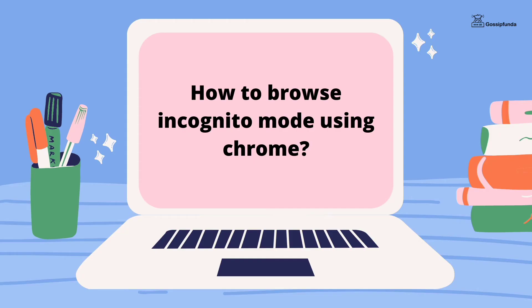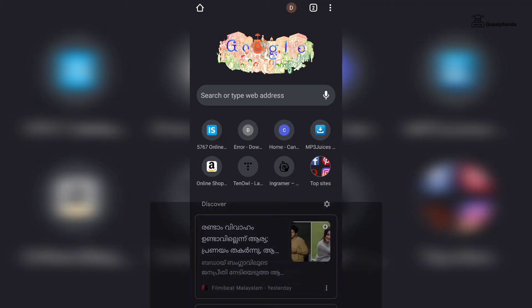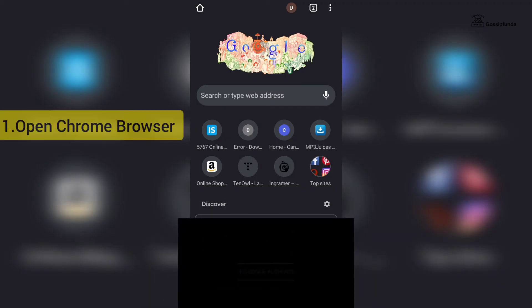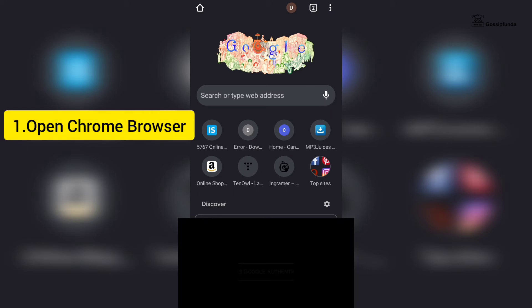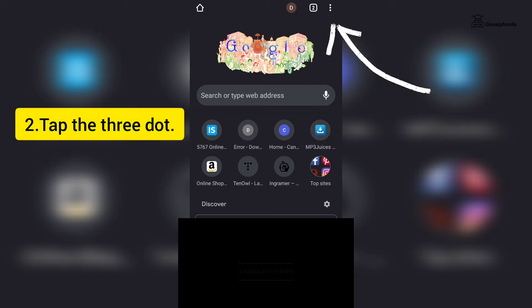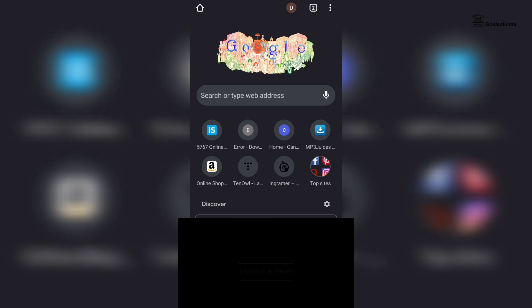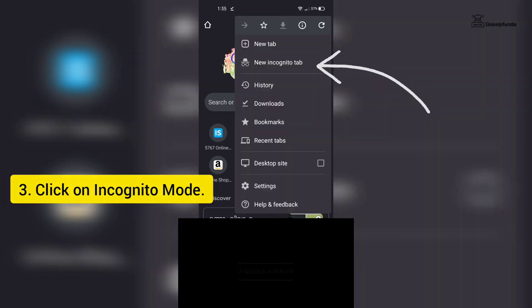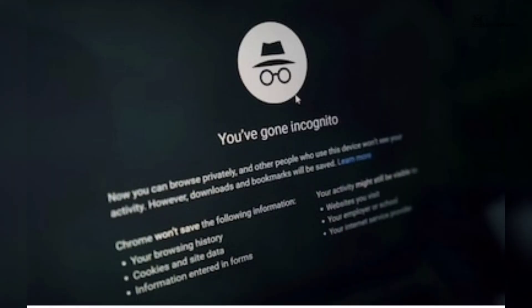Now let's see how to browse in incognito mode using the Chrome browser. First, open the Google Chrome browser. Next, tap on the three dots button on the top right side of the app. Then click on incognito mode.